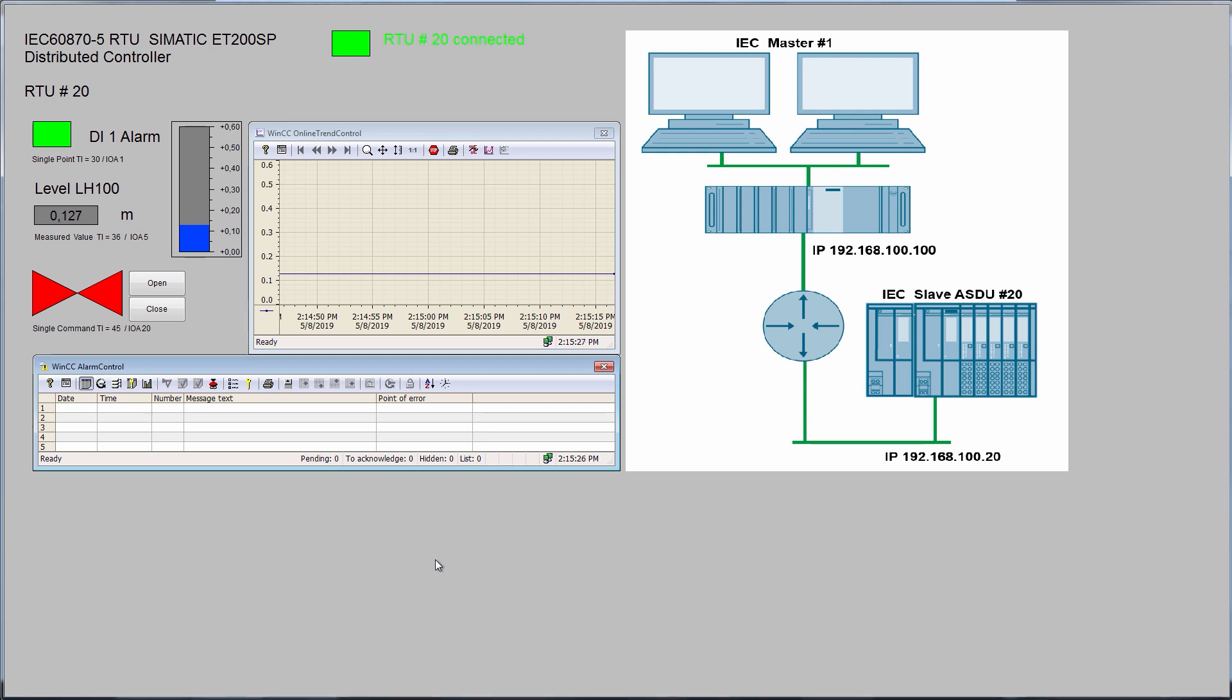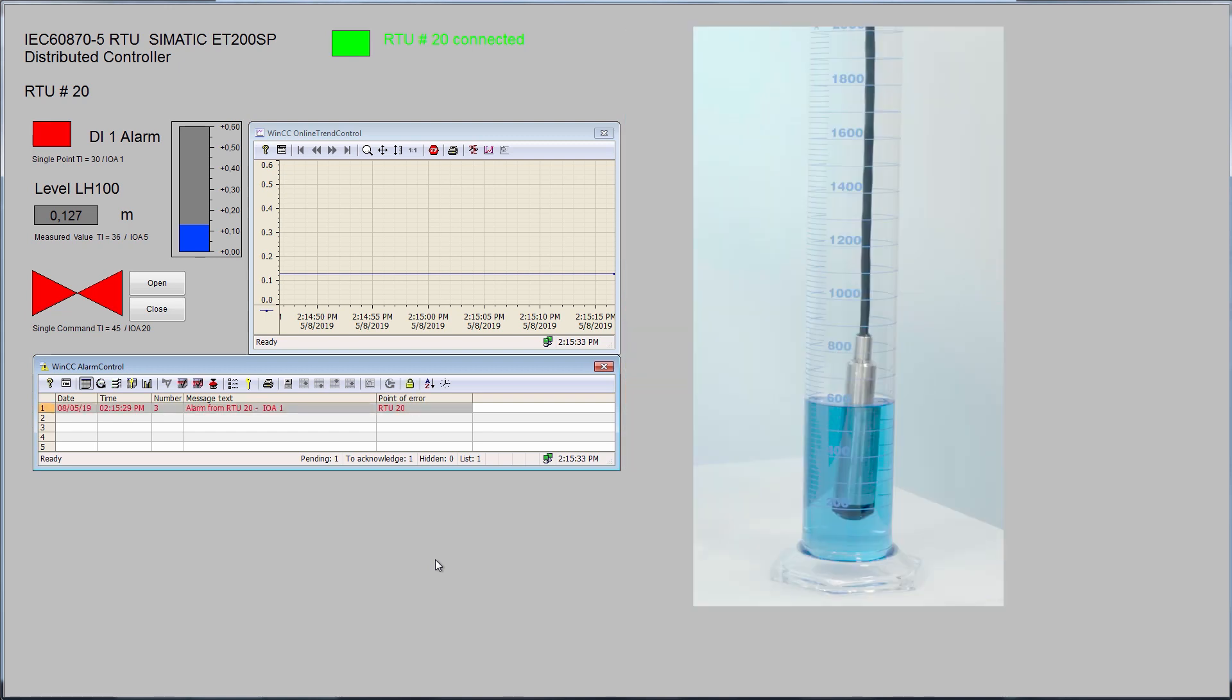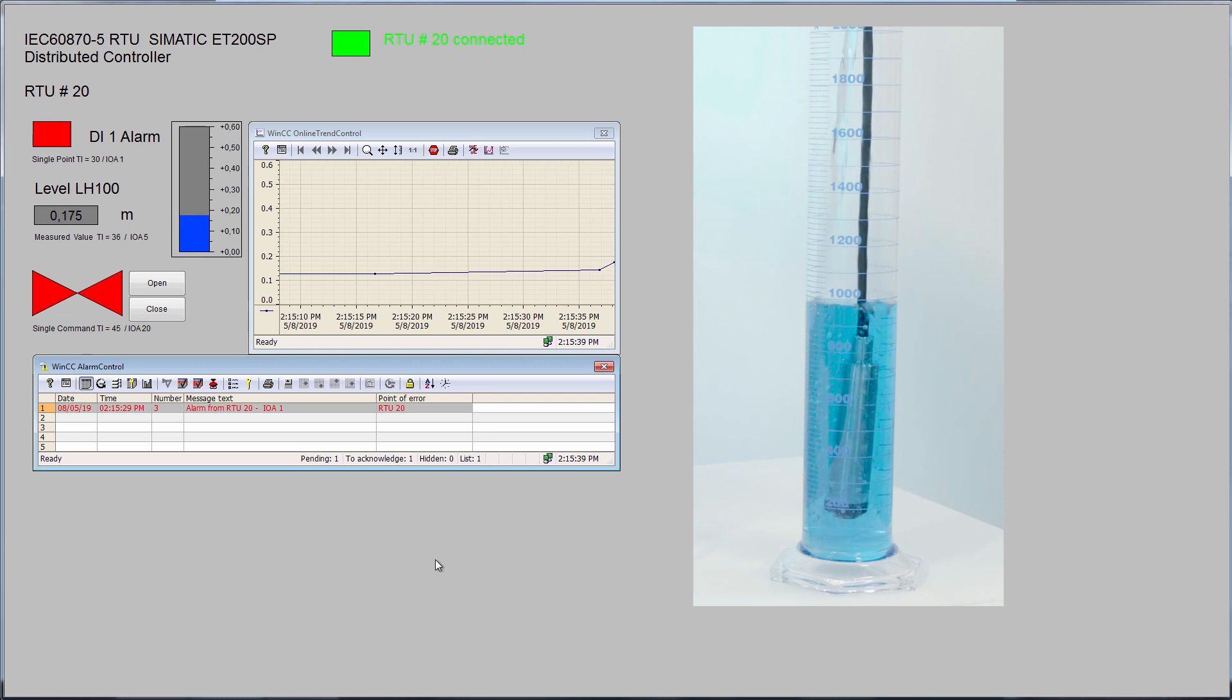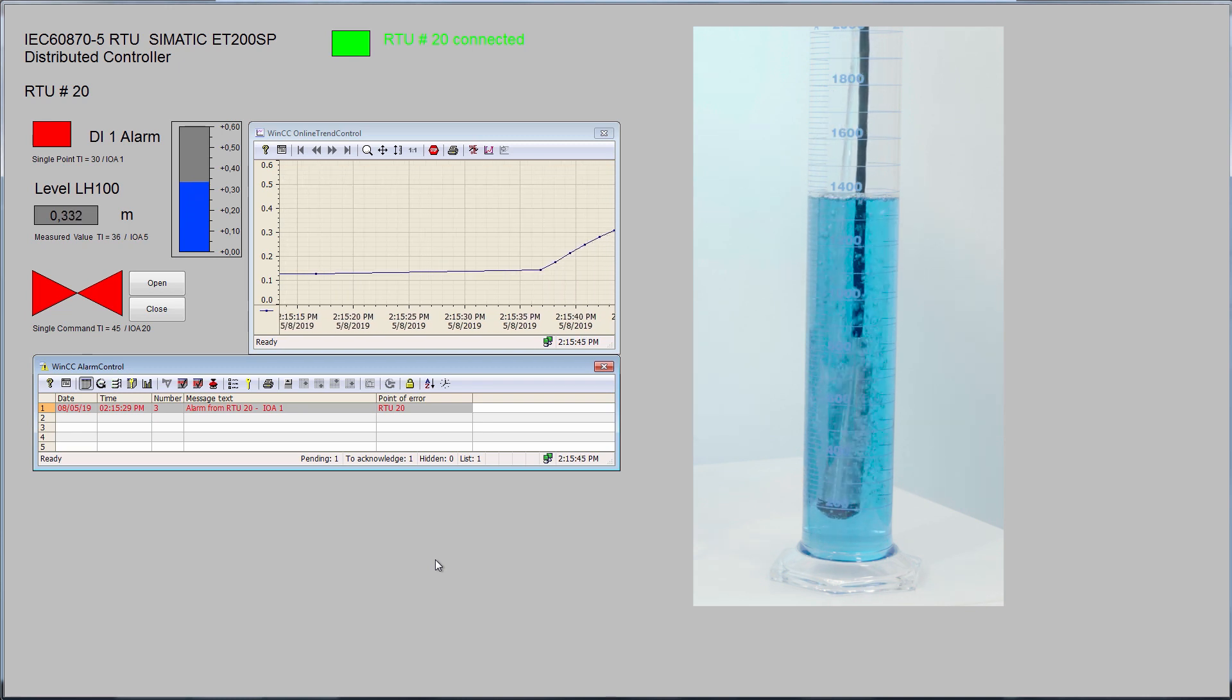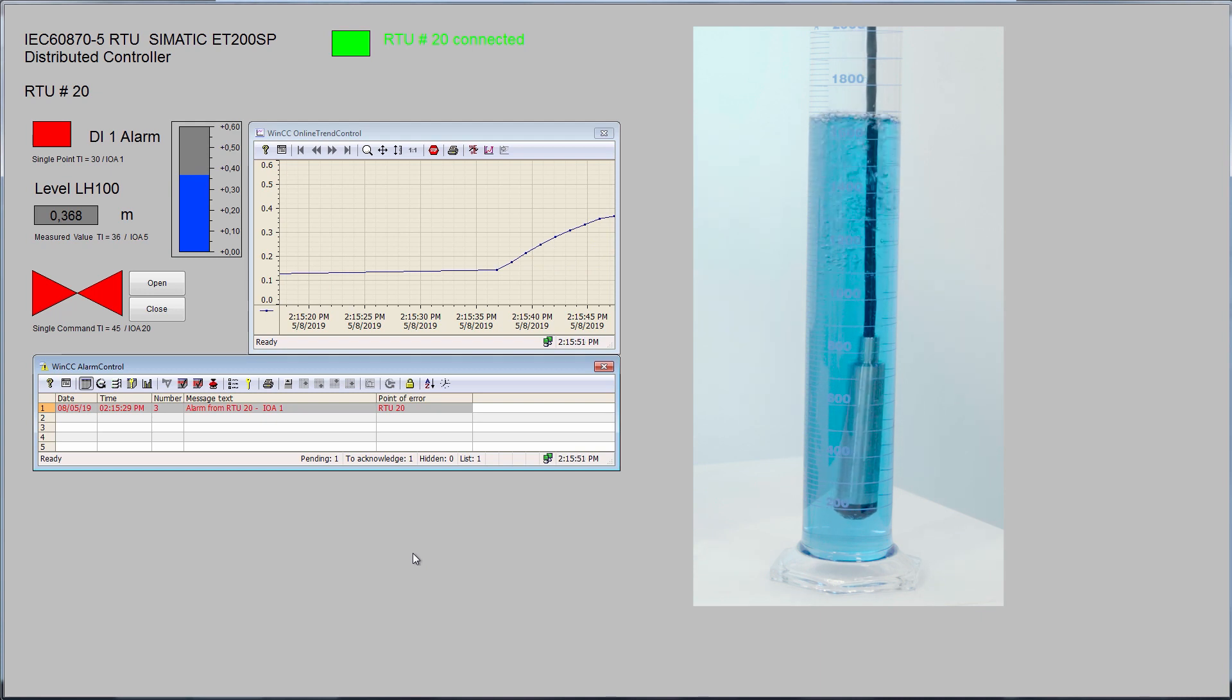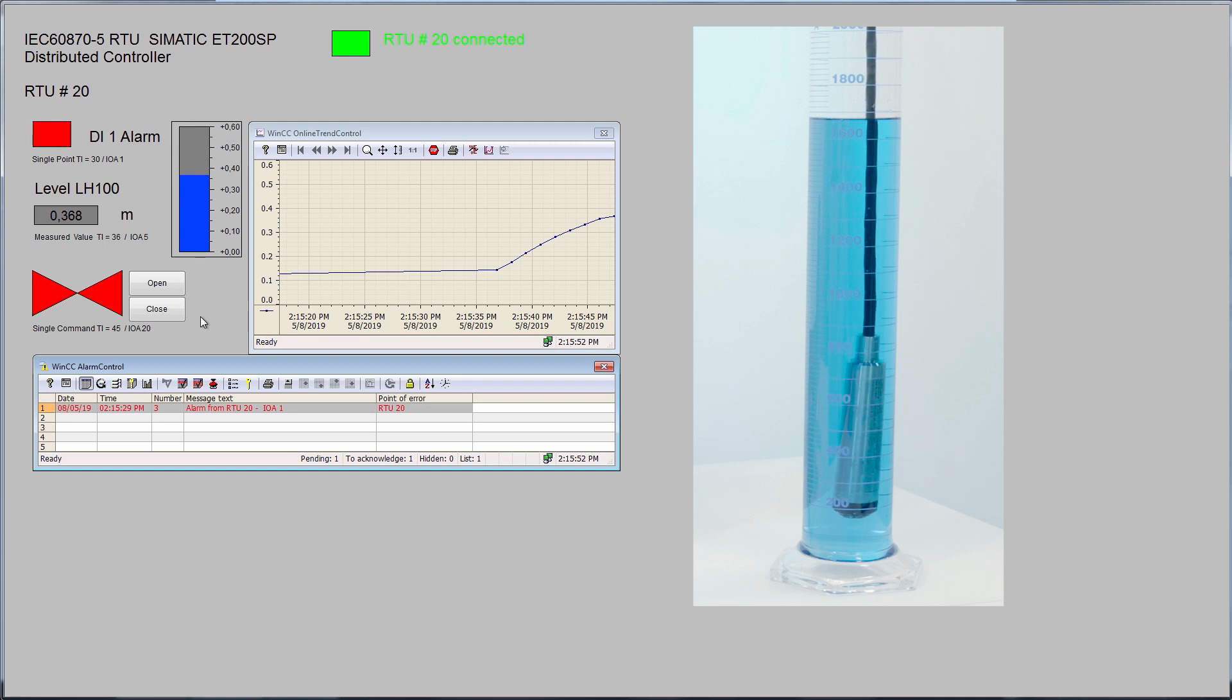If we trigger an alarm in the RTU, it will be displayed on screen and entered in the alarm list. Now I change the fill level in my measuring cylinder. The new fill level is detected by the LH100 sensor and transmitted to the control center. There it appears on the screen and inserted in the measured value archive with a timestamp.